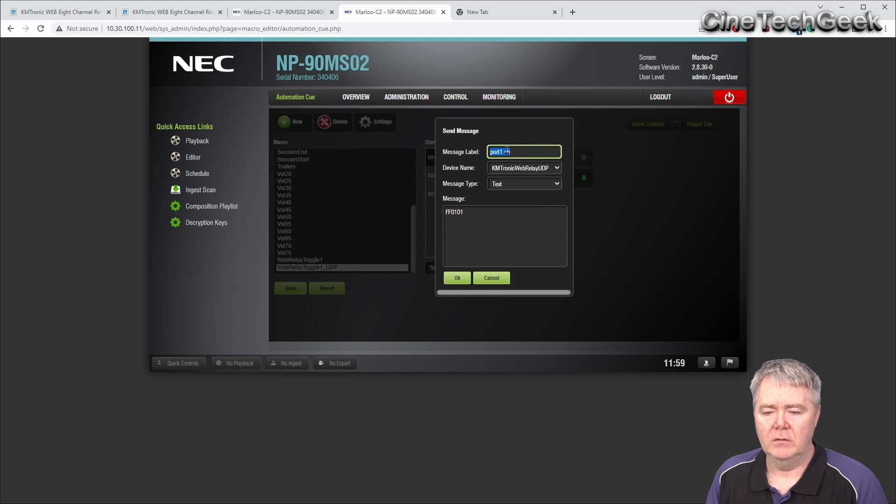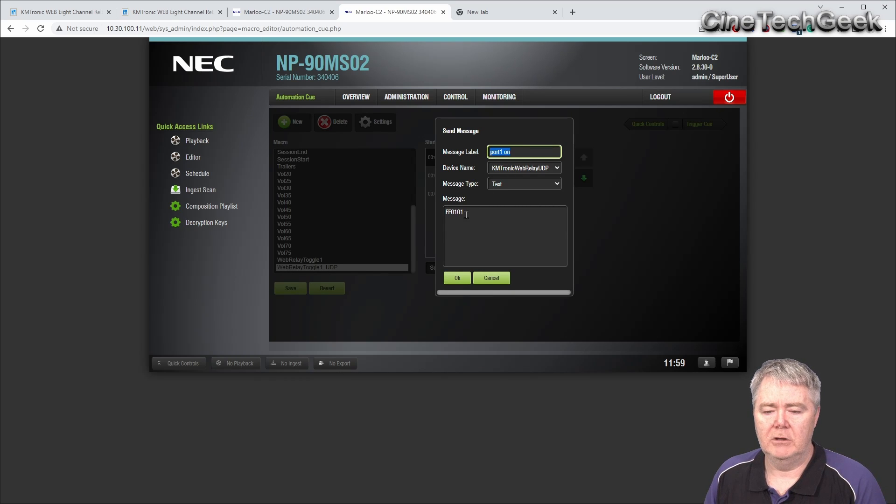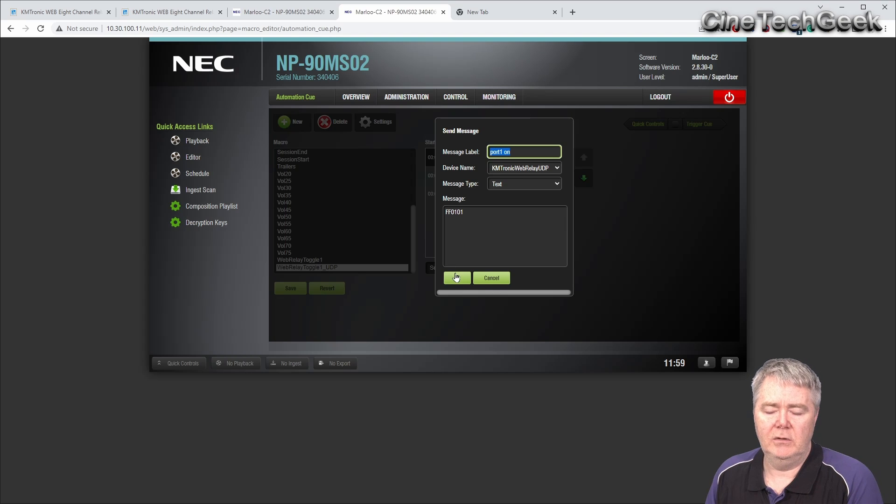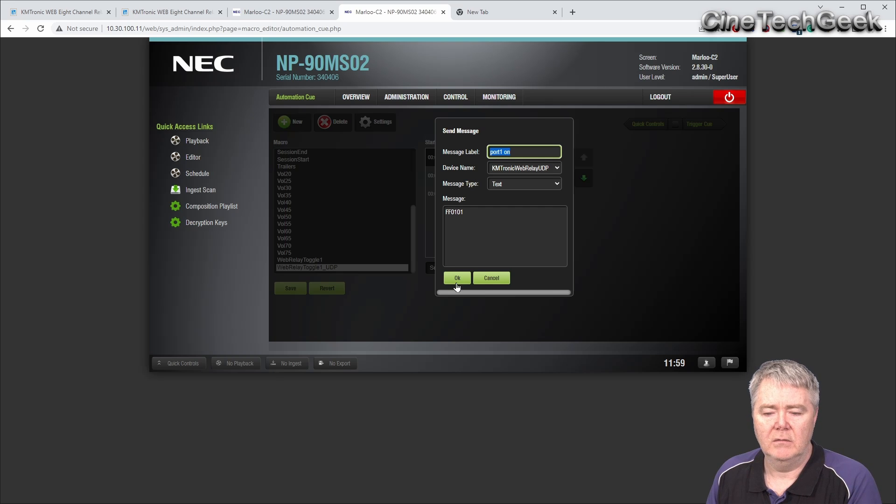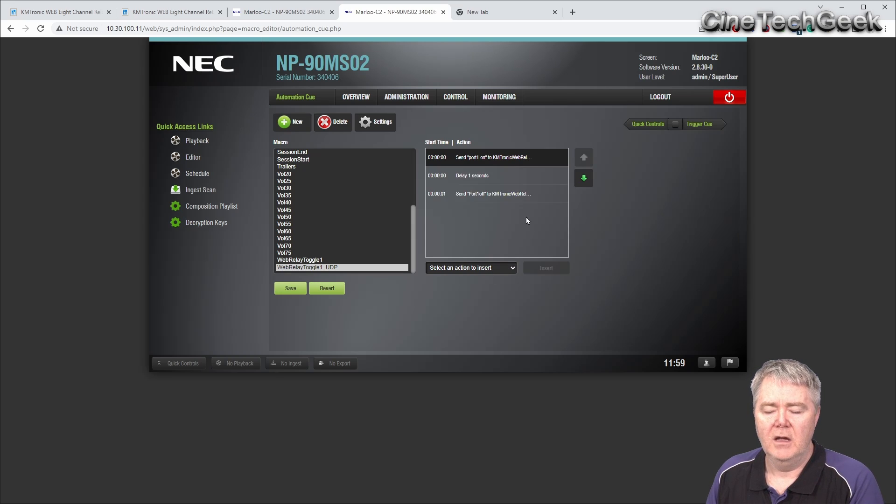But if we go back to the UDP, it's much simpler. Basically, you give it the port, and you just send the FF0101 to the port, and it's done. Very simple. Basically similar to the HTTP, but you're just sending just the command that you need.